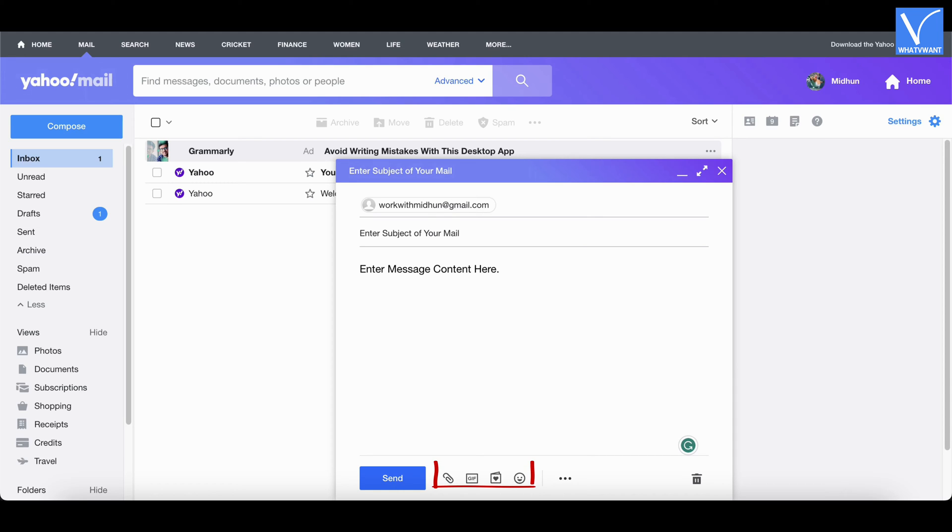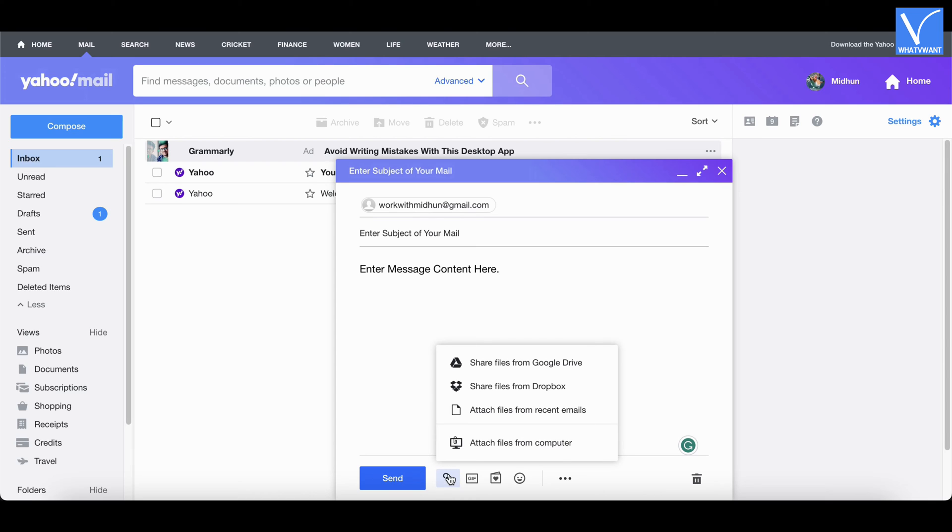On the bottom of the window, it provides options like attachments, gifs, stationary, emoji, and other options. Click on the paper clip icon and it displays various options to attach files to your mail.